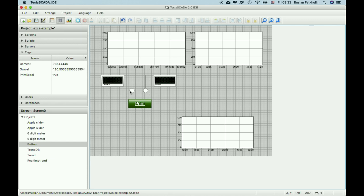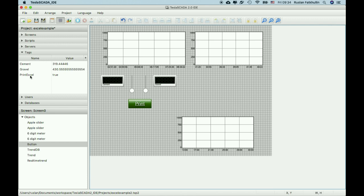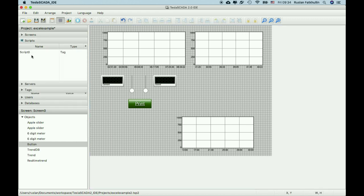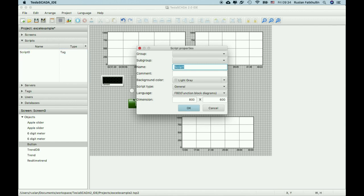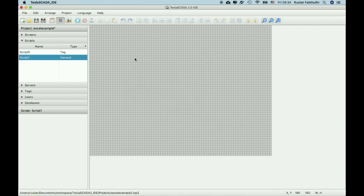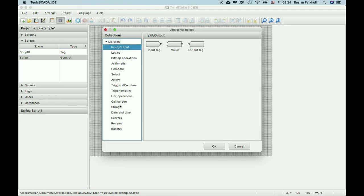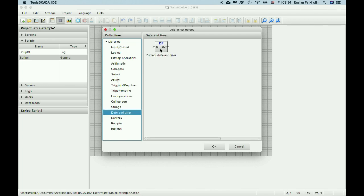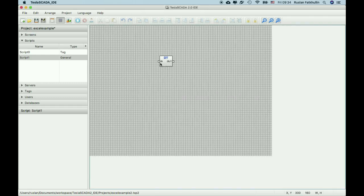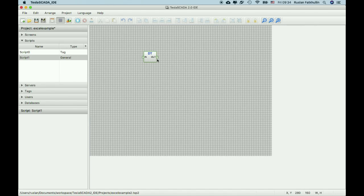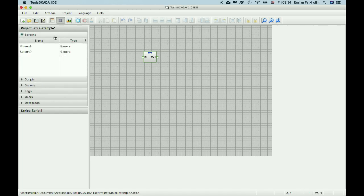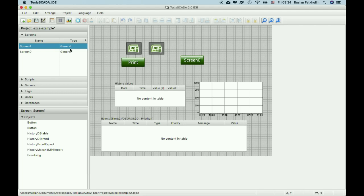Of course you can save your Excel reports and screenshot not only by clicking print, but also you can bind this tag to the schedule. For example, if you want to report print every day at 6am or 7am, you can use for this purpose FBD scripts and date and times. By choosing this object you can get current hour or current minutes and compare this value with the time you want your tag is on. And at this moment print the Excel reports.